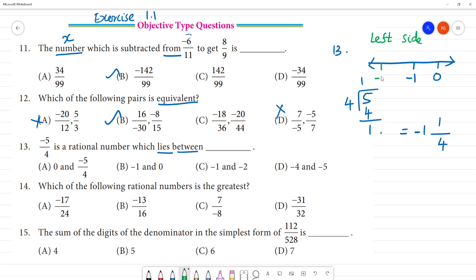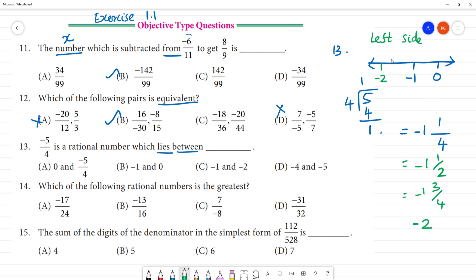If we see minus 11 by 4, we see minus one here, so this is minus one. So, it's between minus 1 and minus 2. Next, minus 1 one by 2 — half, then minus 1 three by 4. Next number: minus 2. So, we move on towards the left-hand side.